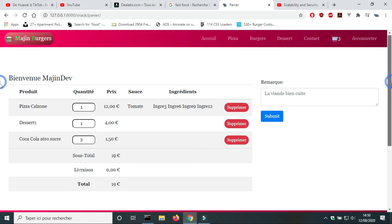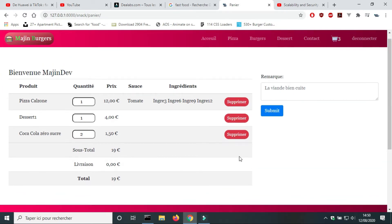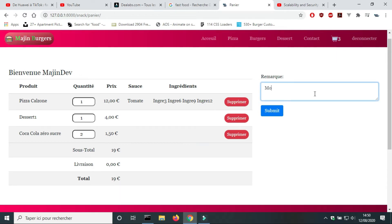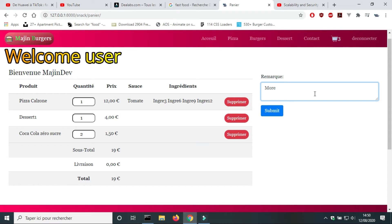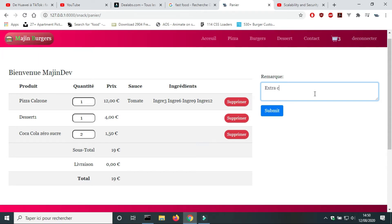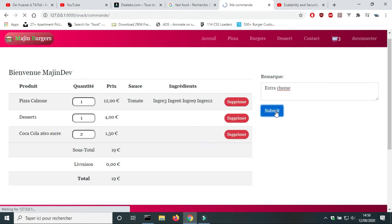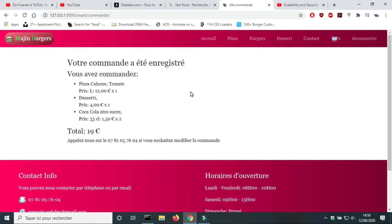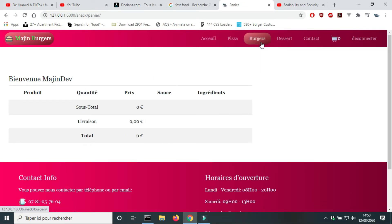When the consumer logs in, the link on the navbar changes to log out. Now in the cart page, there is a message saying welcome user. Now the consumer can submit his order. After validating the order, the cart will be empty.